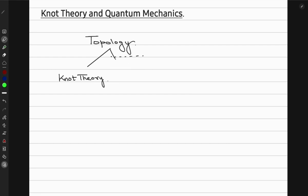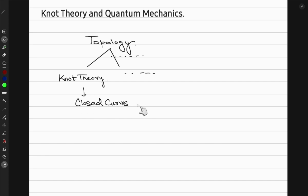Topology has many other aspects as well. In this mathematical field of topology, knot theory is the study of mathematical knots. What we mean by a mathematical knot is that it is essentially the study of closed curves in a three-dimensional space, in R3.